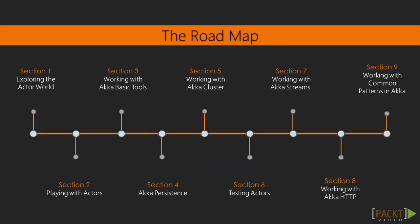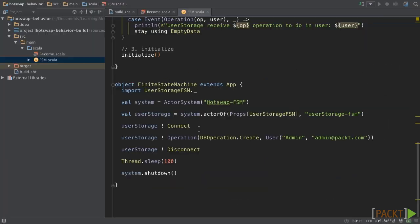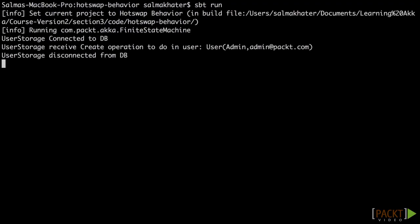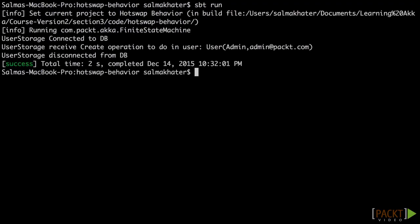We will also cover the relationship between parent and child actors. And of course, we will create actors and talk to them.